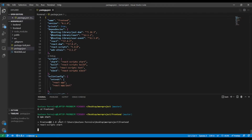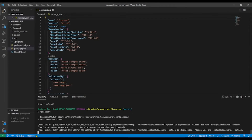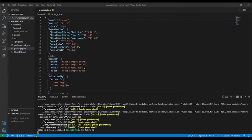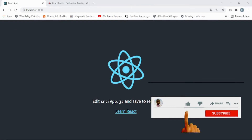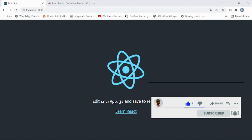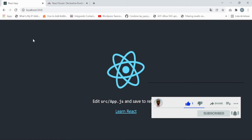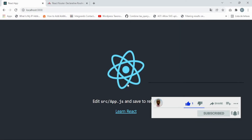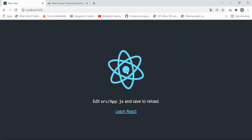It may take a couple of seconds to load. Once the process finishes, we can see React running on port 3000. I'm going to make a couple of changes — remove the logo and clear everything out to leave it blank.